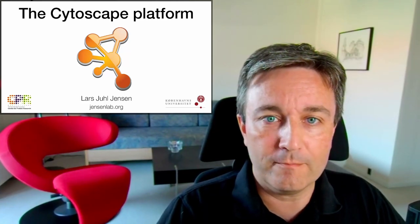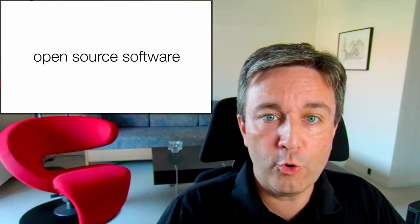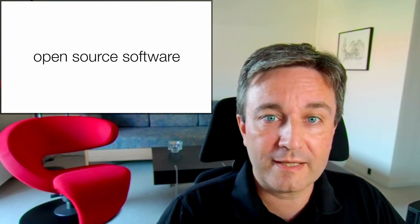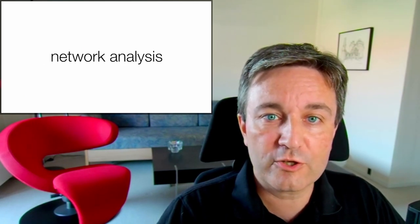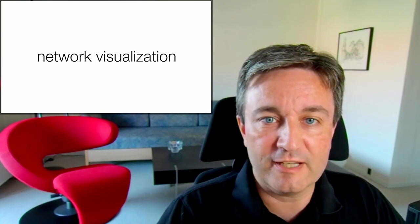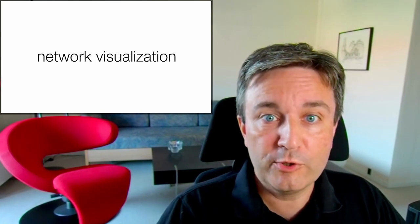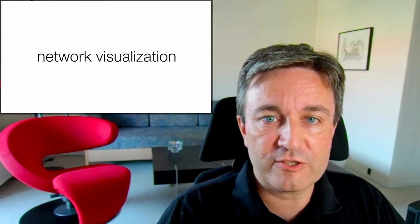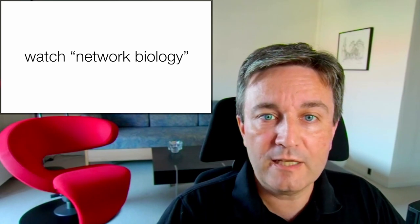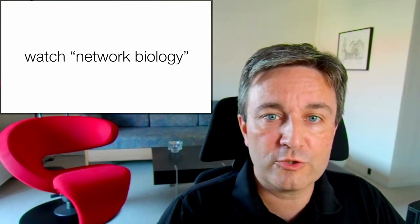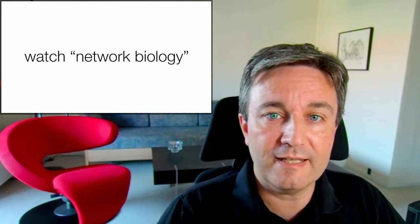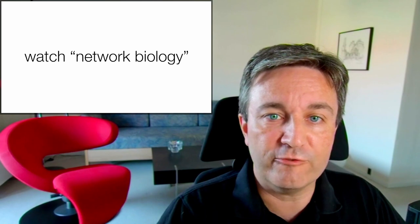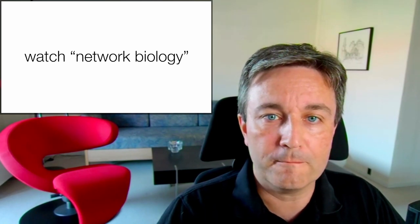Welcome to this brief introduction to the Cytoscape platform. Cytoscape is open source software that allows you to analyze networks and in particular visualize them. Since we will use it in the context of network biology, I highly recommend that you go watch my short introduction to the core concepts in network biology first if you have not already done so.